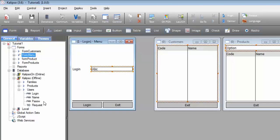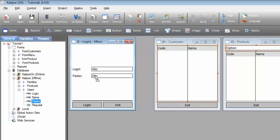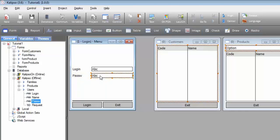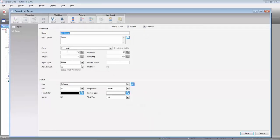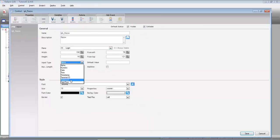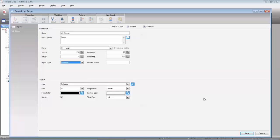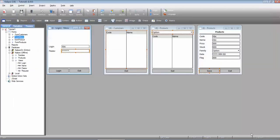I'm going to do the same thing for the password. And again, Calypso creates the label and the input. I'm going to set this input to password. So our login interface is done.